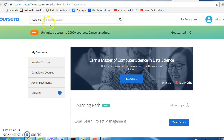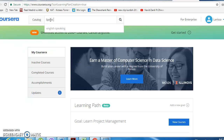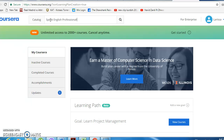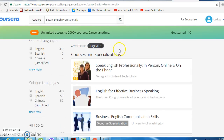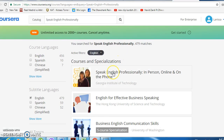To search for the course I'd like you to sign up for, go to the catalog and type 'Speak English Professionally' and click on it.